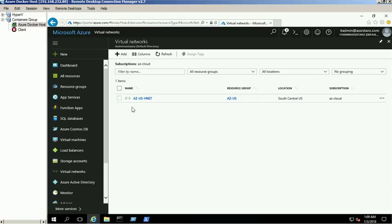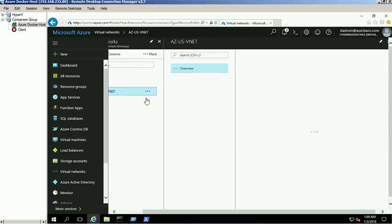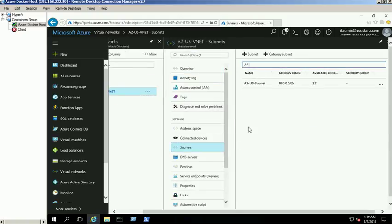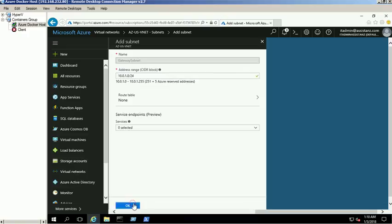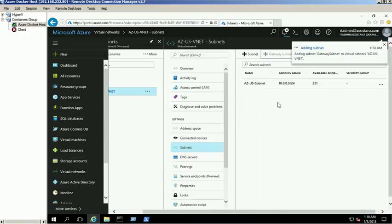Select the newly created virtual network and click on the subnets link. Then click on the gateway subnet option to create a new gateway subnet. We use the 10.0.0.0/24 network for this demo. The gateway subnet is created successfully.